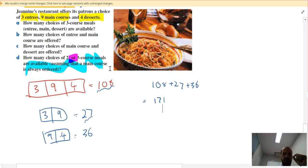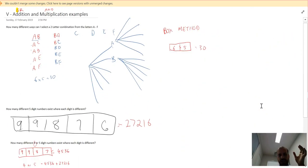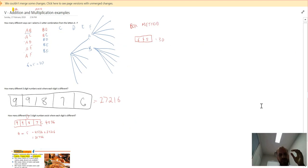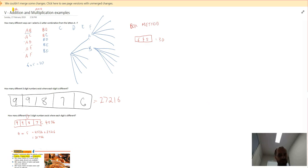That is the addition and multiplication principles in a nutshell. The ideas are fairly straightforward, but you need to be very careful about how you interpret the questions as you go.